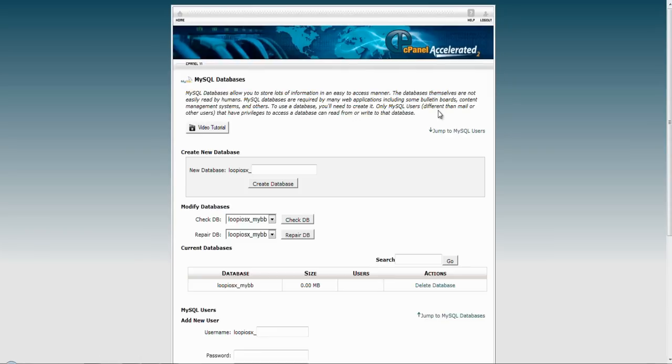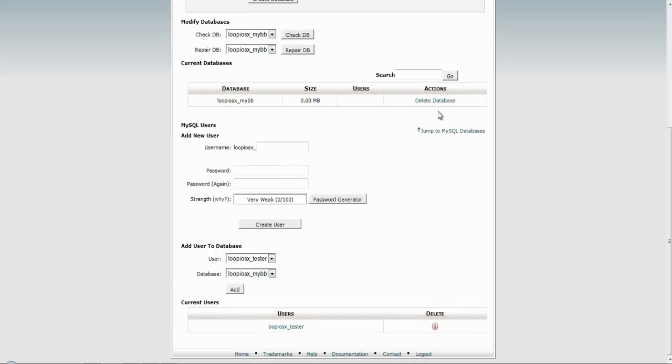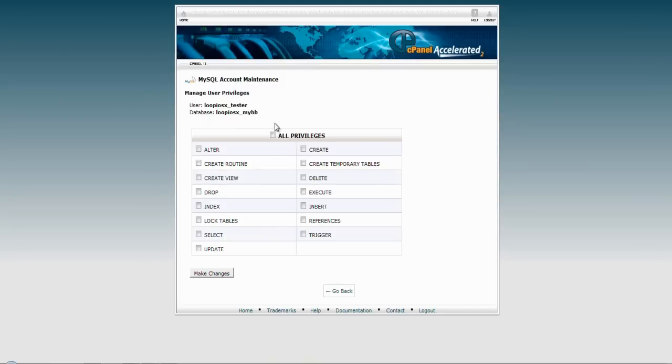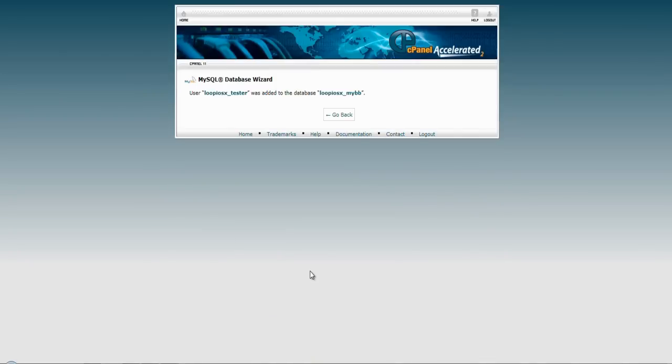Finally, we will need to connect that user to our database. Find the add and press it, giving the user all the privileges in this database. Make the changes and we are ready to go.